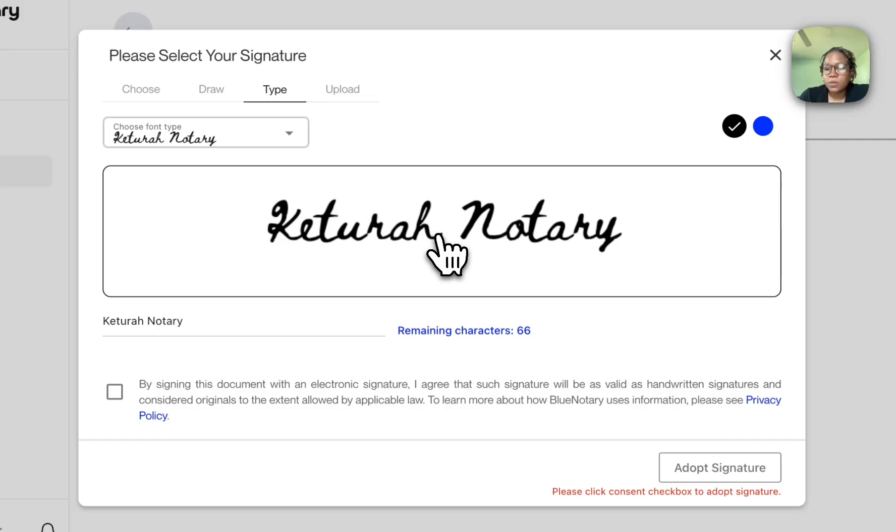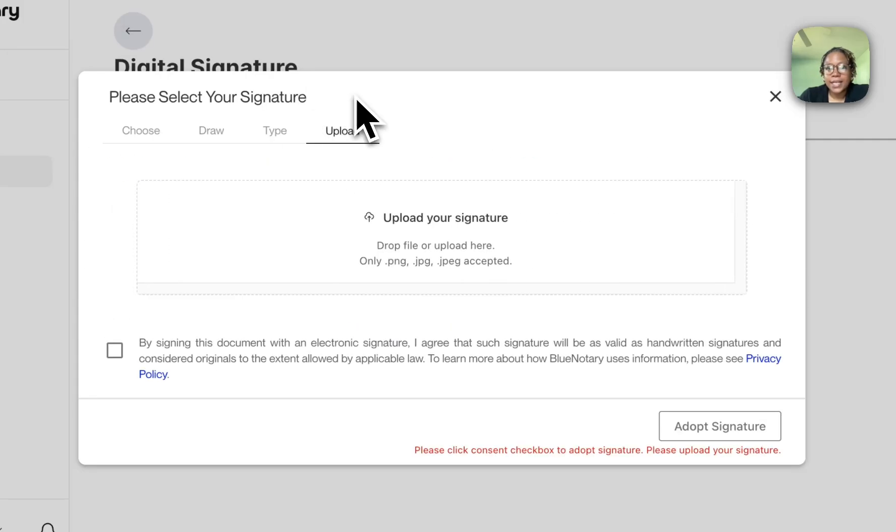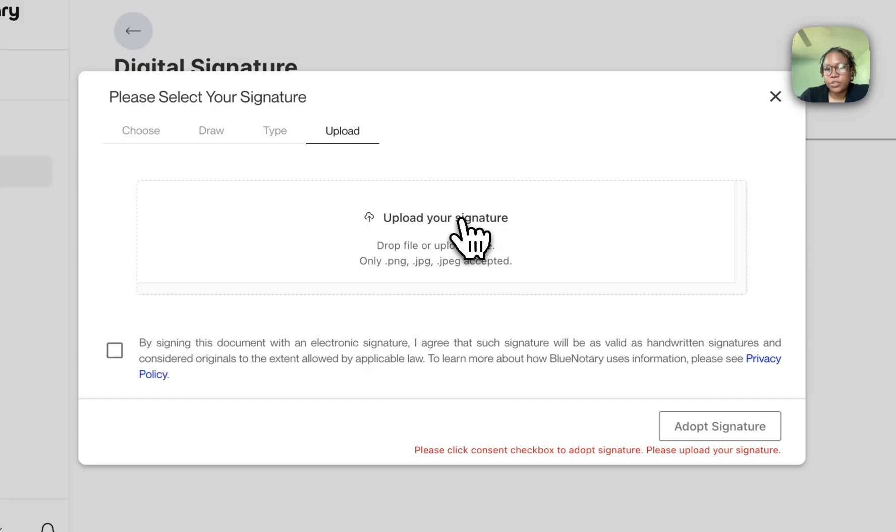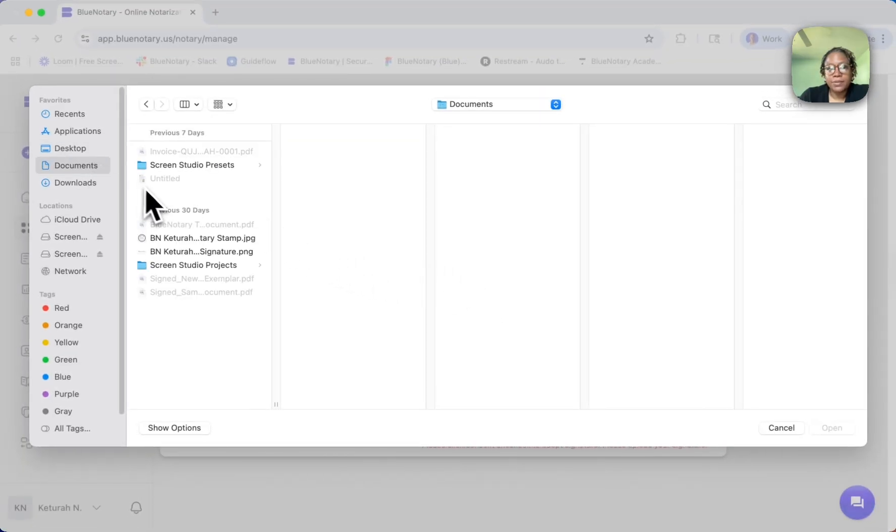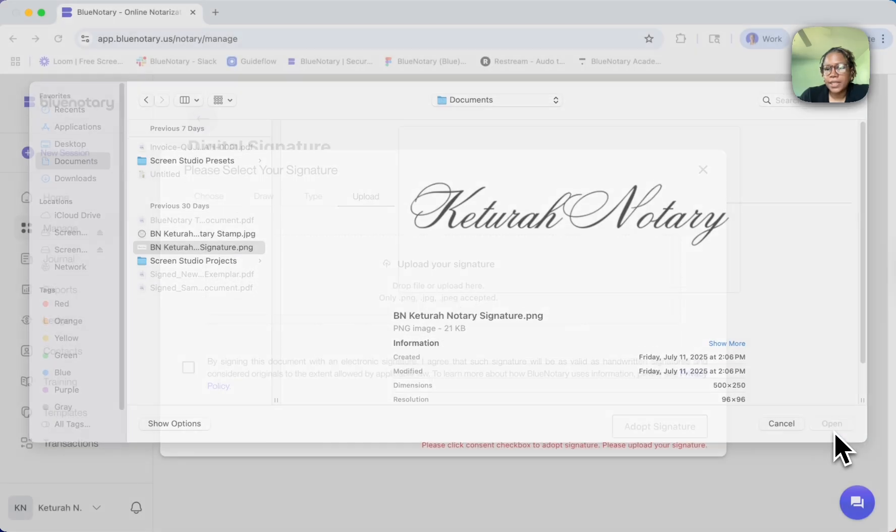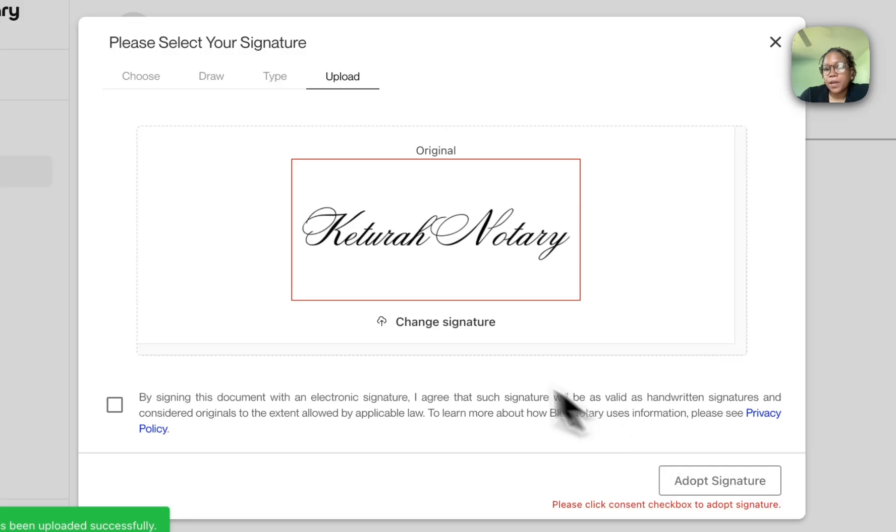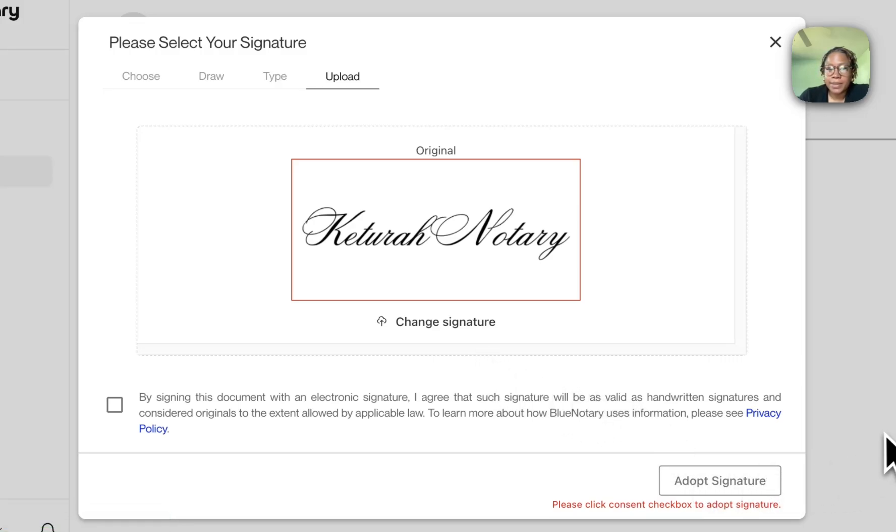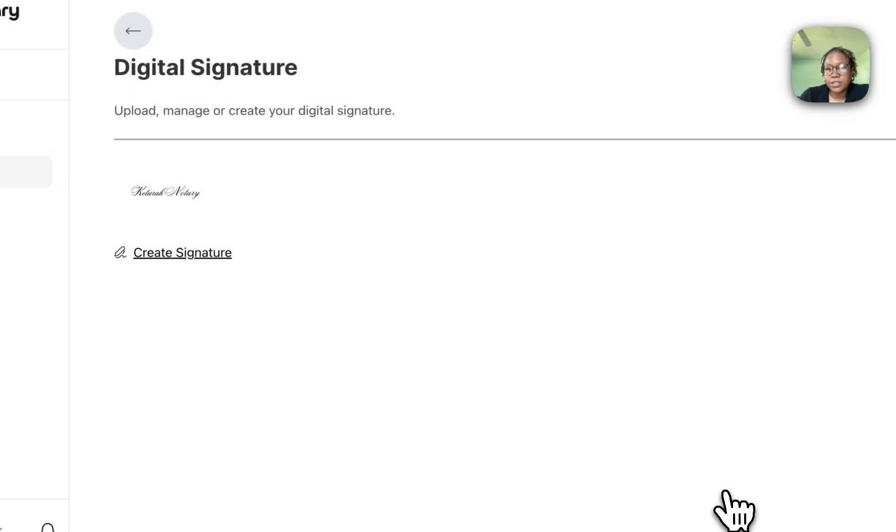The last way I can create a signature is by uploading. I can upload from my computer, so I can choose a signature that I've made. Here for myself, I have a file that I've made with my signature. I can upload this nice fancy font that I've made for myself, and I can adopt it by clicking this box and adopt signature.